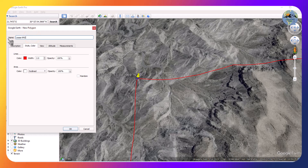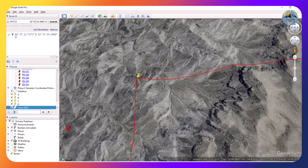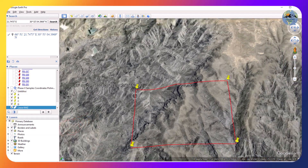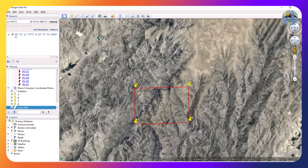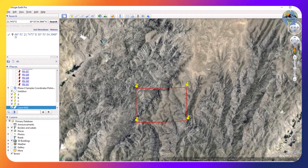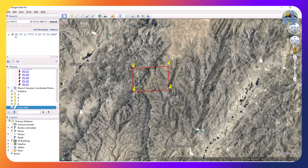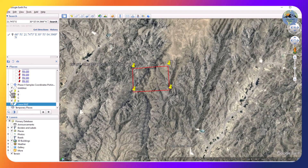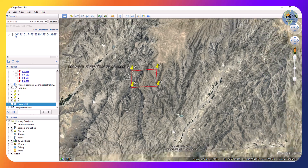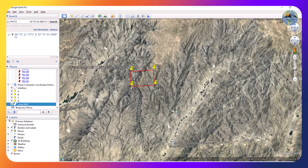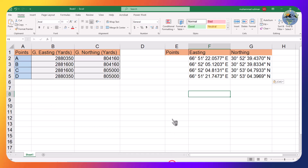This is our KMZ file. You can now see that our coordinates have been plotted successfully. We can also convert this using an Excel sheet like this.